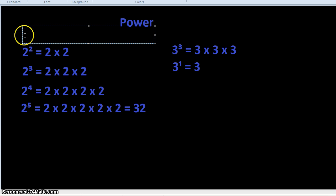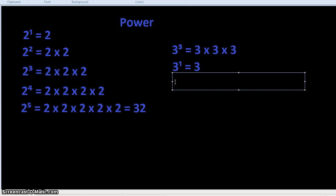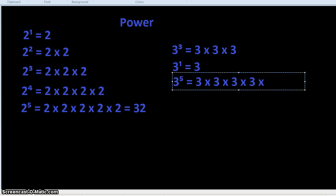Similarly, 2 to the 1 equals just 2. What about 3 to the 5? That's 3 times 3 times 3 times 3 times 3. Working through: 3 times 3 is 9, times 3 is 27, times 3 is 81, times 3 is 243.